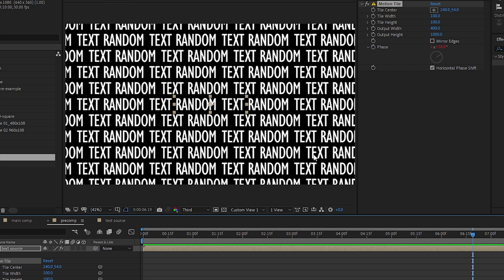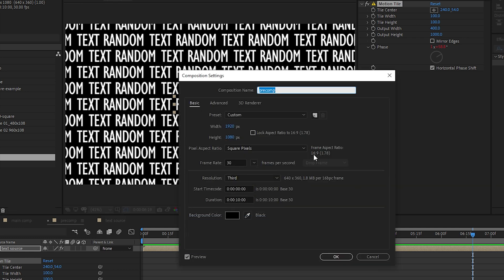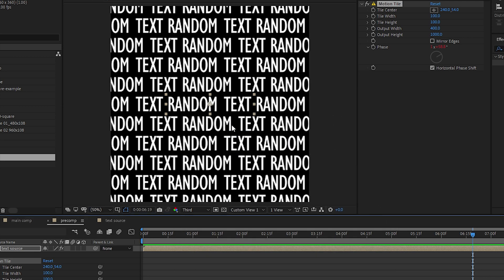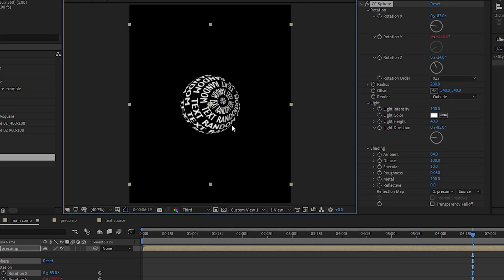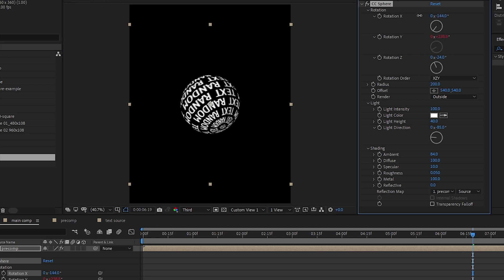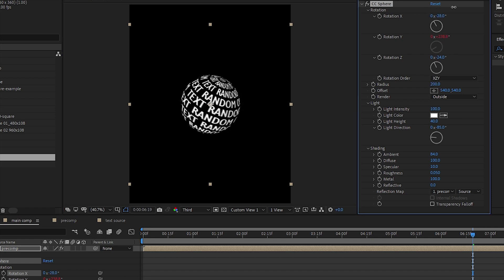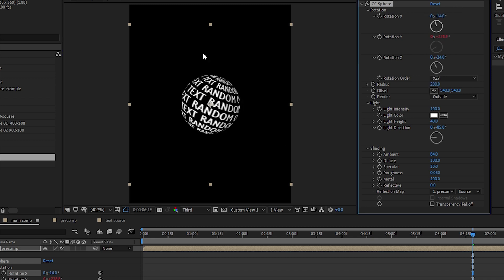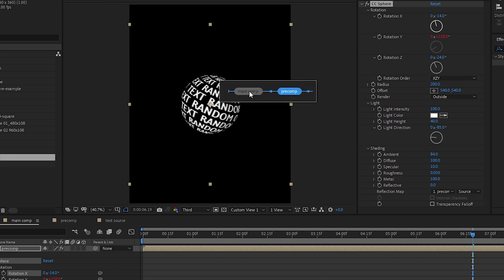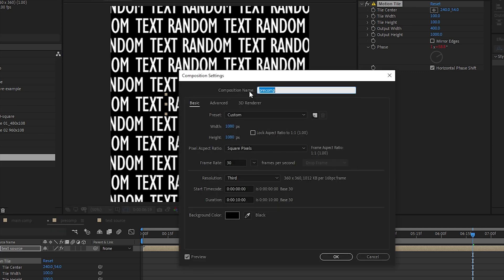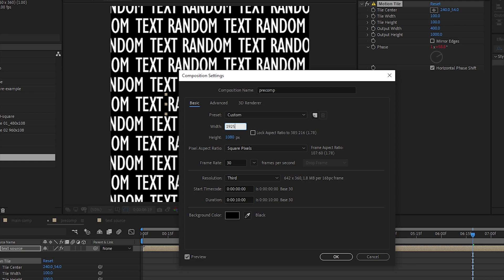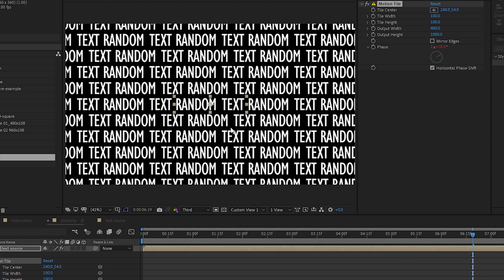For our pre-comp, let me just turn it back, let me turn it to a 1080 by 1080 square. Going back here you can see that sadly it stretches our sphere, our text on the sphere.